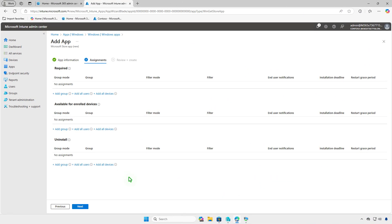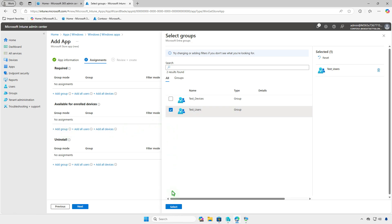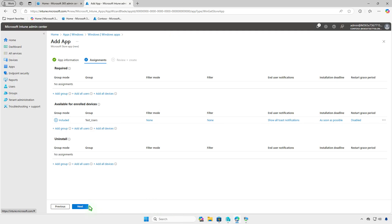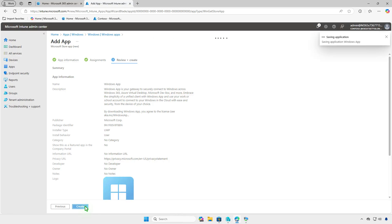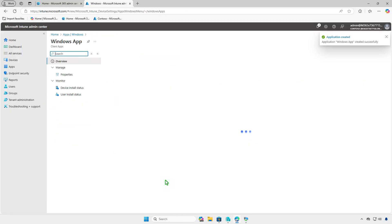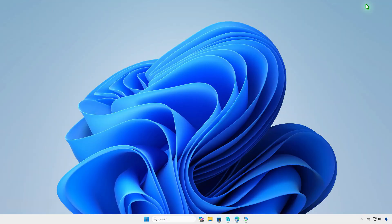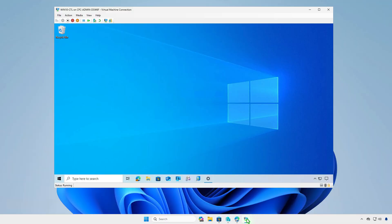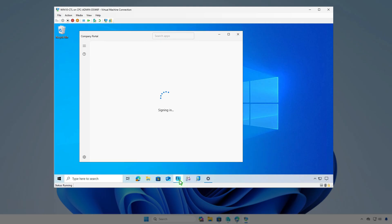Additionally, when deploying an app with Intune, you can set it to Available for enrolled devices, making it easy for users to install through the Company Portal. On managed devices, users can simply log in to the Company Portal and install the app themselves.